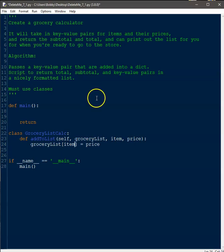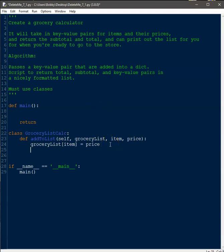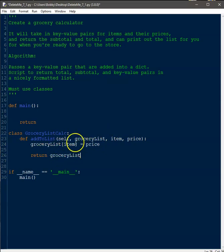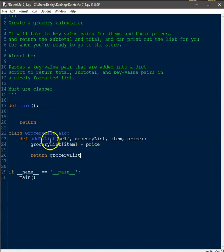All this does is take in the grocery list, the item, and the price, and then return the grocery list. The reason I'm doing this is we're going to pass it the list, pass the item and price, add them into the list, and then return the list back — so we're always working with a list that has the new value added to it. Yes, all of this can be done in main, but I'm doing it this way to demonstrate how to use a class and create functions. The purpose is to learn the main tasks, not necessarily the most pragmatic approach.